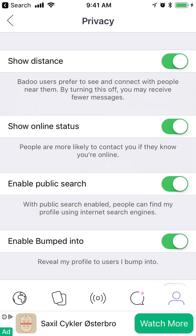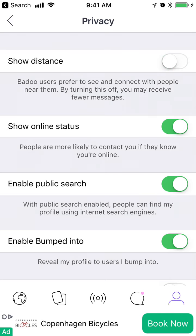You can show distance — if you disable that, someone won't see how many miles to your location. You can also show online status or disable it.